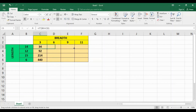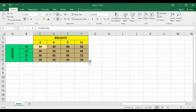Let's copy the formula. This is called mixed referencing, where the row or column reference is relative while the other is absolute.